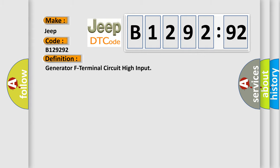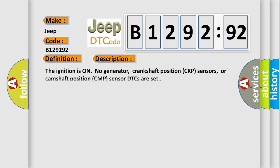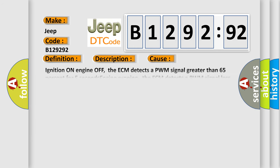The basic definition is Generator F Terminal Circuit High Input. The ignition is on with no generator, Crankshaft Position CKP sensors, or Camshaft Position CMP sensor DTCs are set.